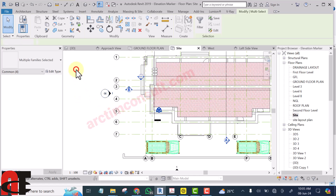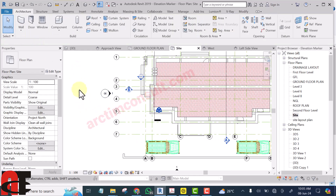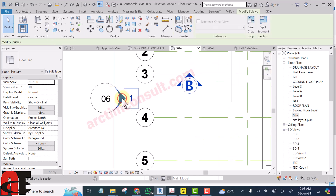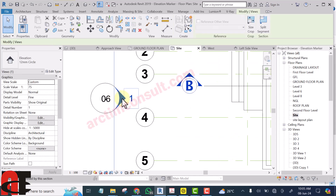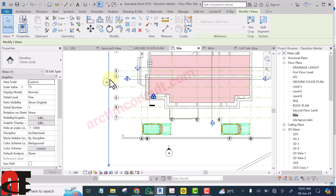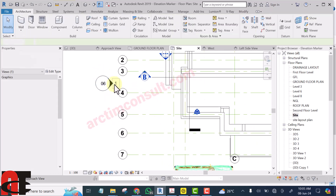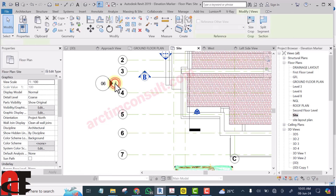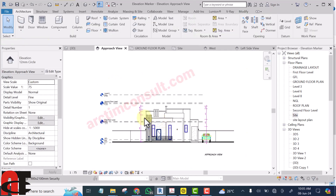To be sure that the line follows it, I need to select it. When I select it, you can see the line will show. If I try to view it now, you can see that it should view the building correctly.